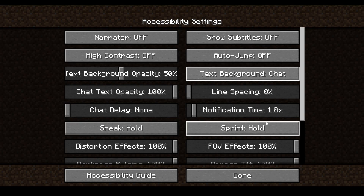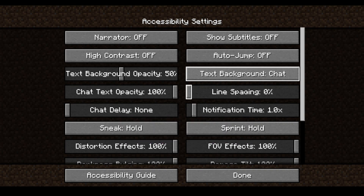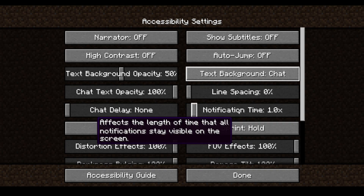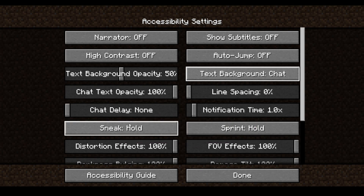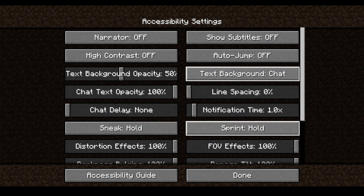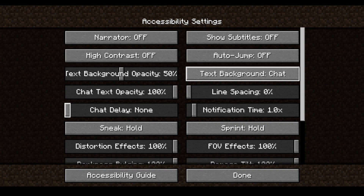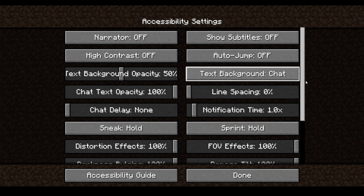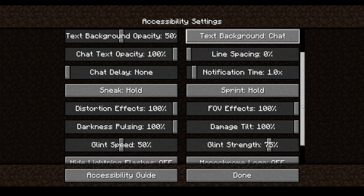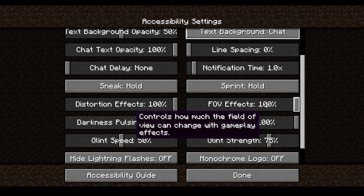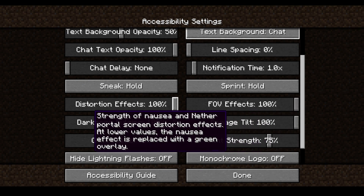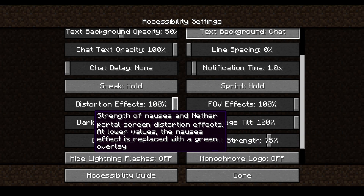Line Space is 0. Notification Time — I've got that on 1.0, that on the screen. Sneak Hold. Sprint Hold. Chat Delay is none, because we don't want any chat delays. So that one's off and that one's at none. Strength and Mouse in there — screen's in there.